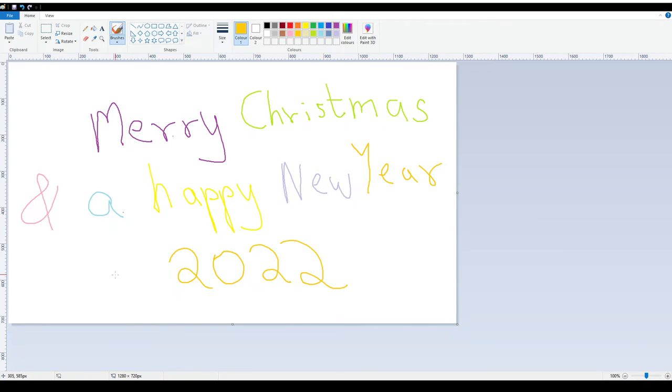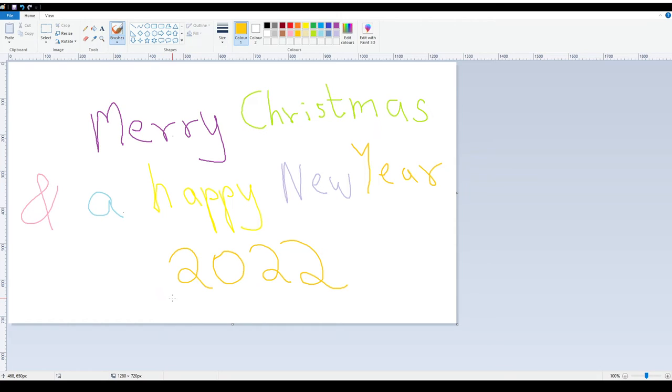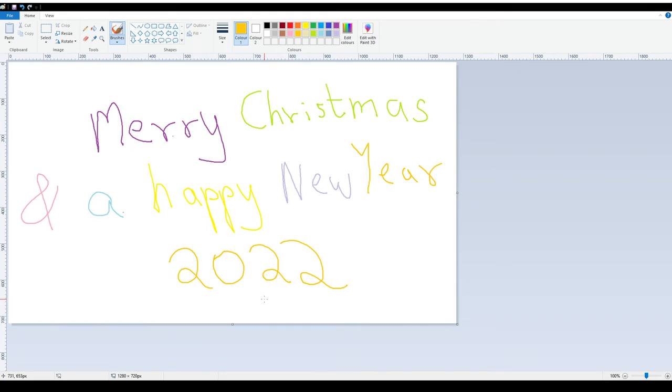Yeah, I don't feel like putting my face cam on because I haven't, yeah well, grooming issue. So yes, Merry Christmas and Happy New Year 2022.